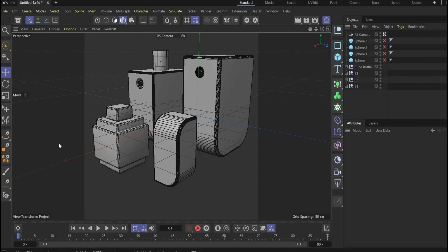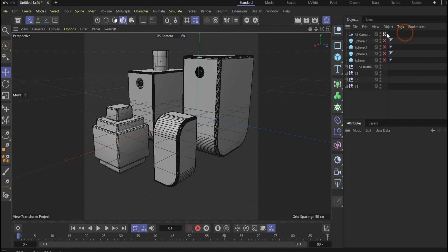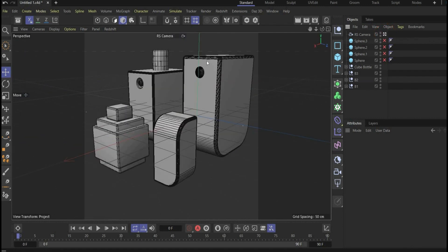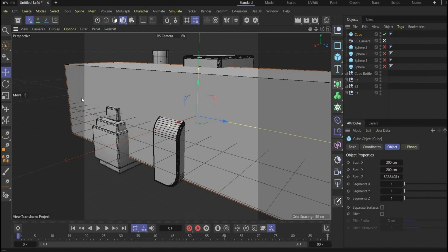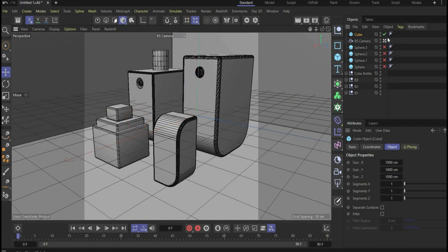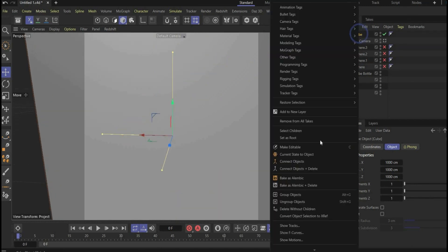Now we come to the cool material part. I've already set a good position for the 3D objects and inserted a camera — find it under Redshift Camera or standard camera and press the icon to always get back to your view. Now we create our scene, which is a large cube: insert a cube and scale it to 1000 in all axes.